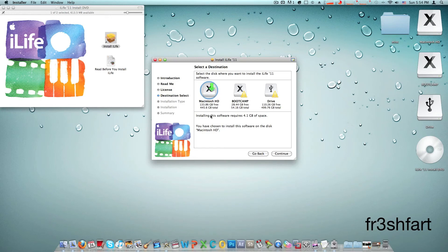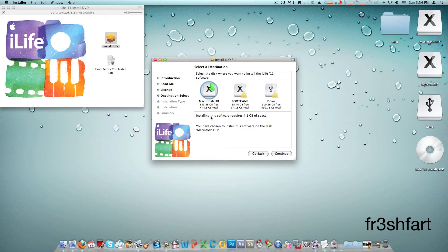That's it guys. This was a very quick video on how to install iLife 11. I'll be coming up with a video including some hands-on time with each of the new versions of the applications: iPhoto, iMovie, and GarageBand. Thanks guys.